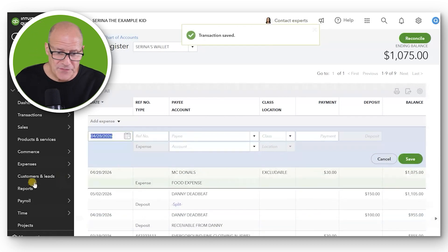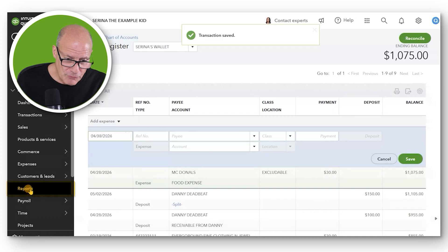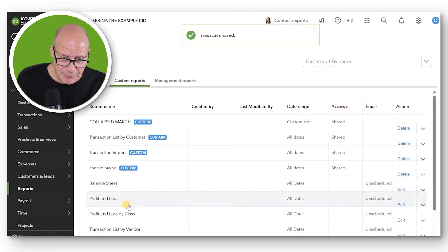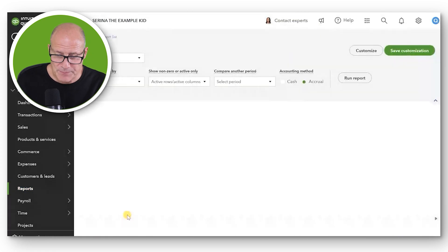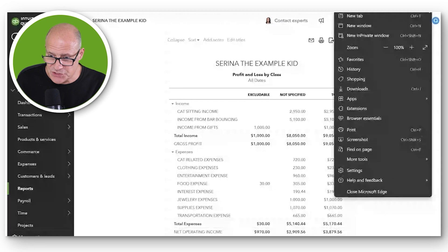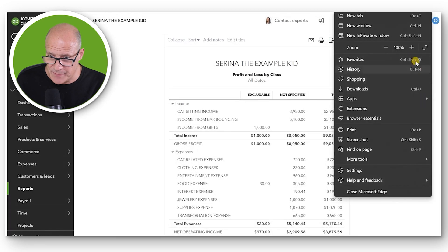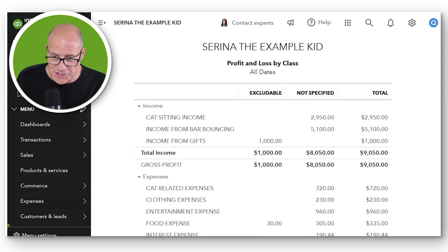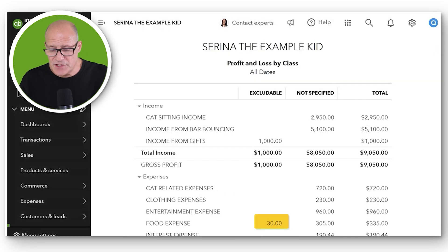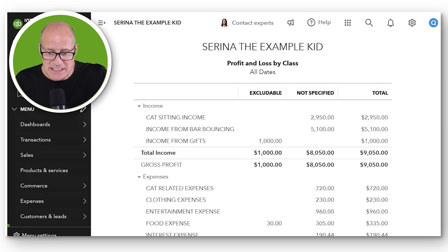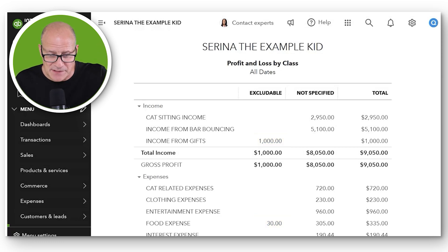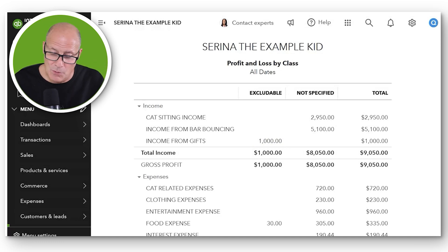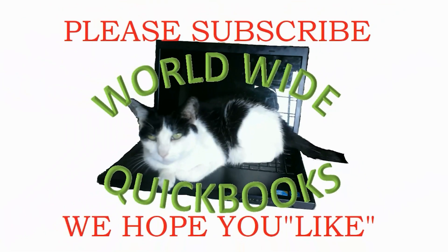We could then go to Reports and Profit and Loss by Class and notice, let's zoom in a little bit this time, and you can see this $30 she cannot deduct from her taxes just like this $1,000 she doesn't have to include on her taxes. And that's the way you use the class tracking feature.